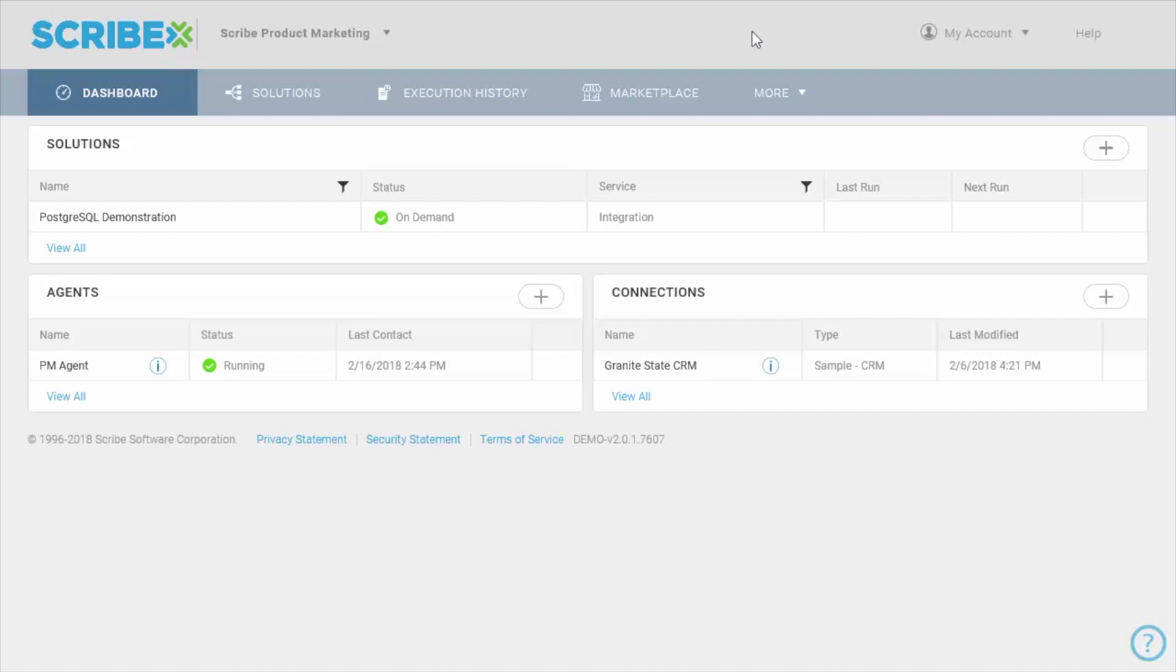In this video, I'll show you how to add the Postgres connector to your Scribe Online organization, create a connection, and use the connection in a map.